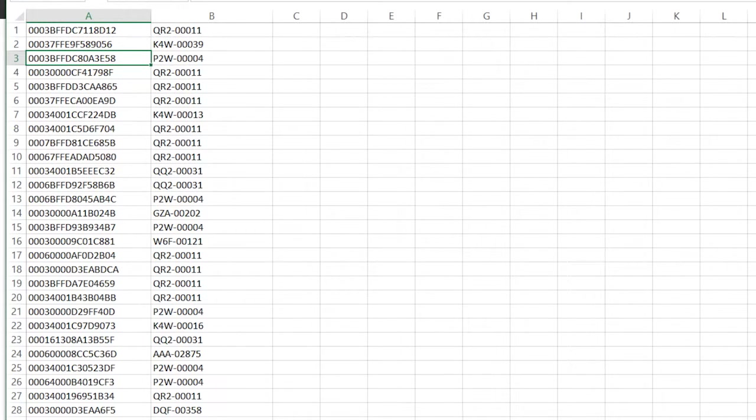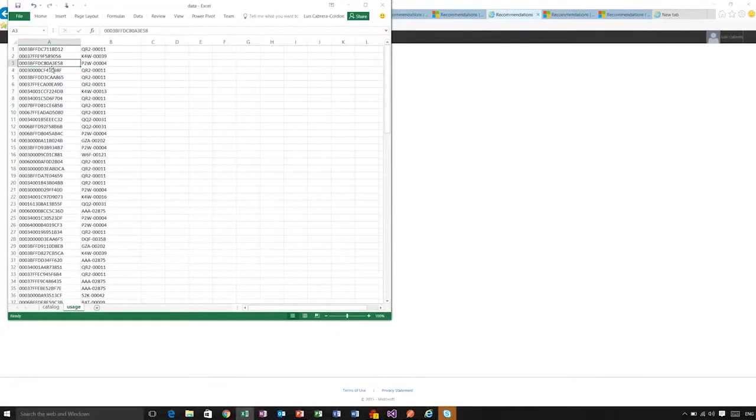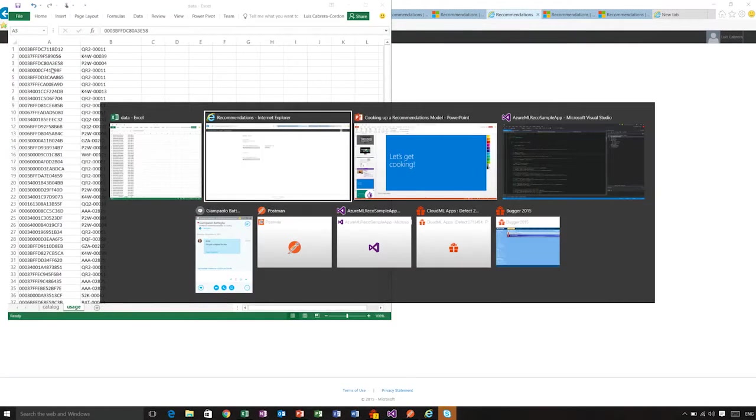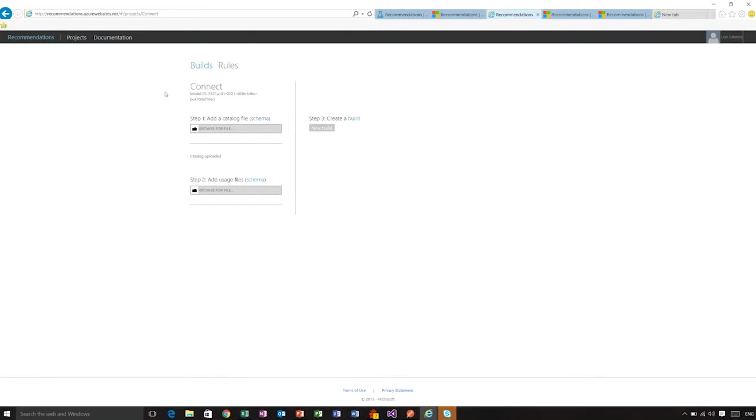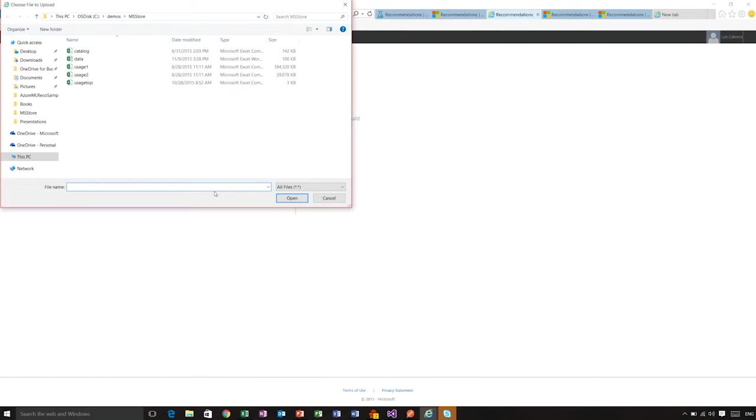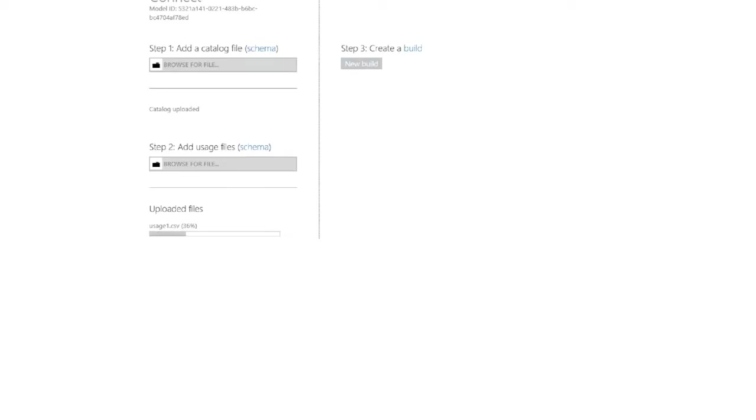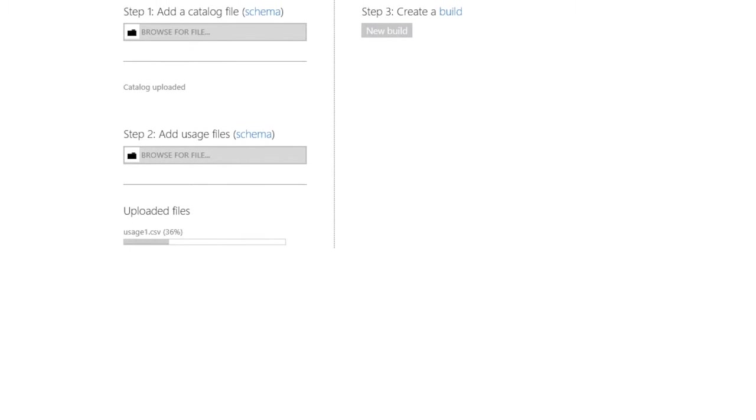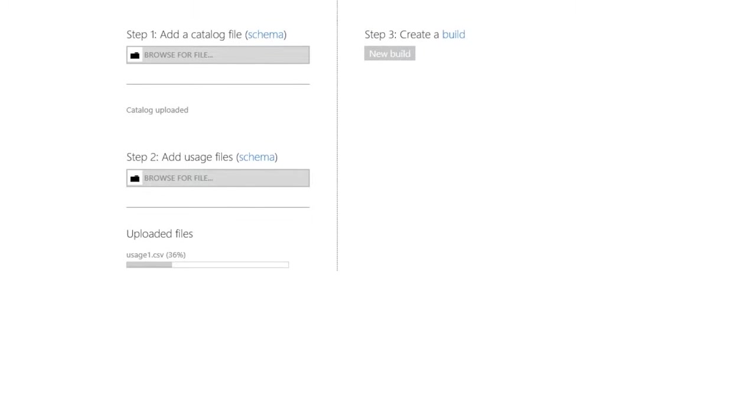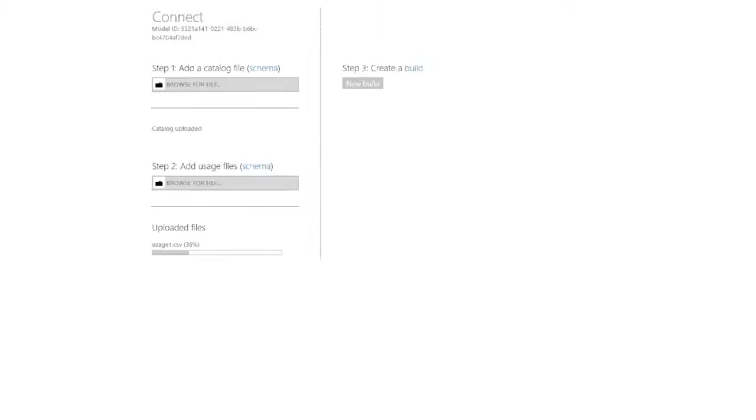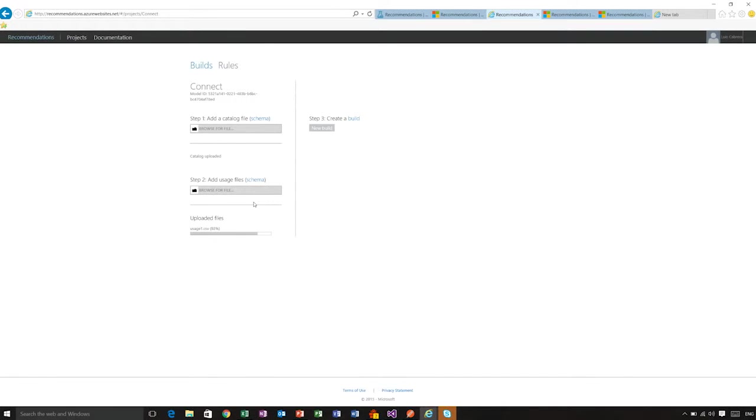So the system is able to take the catalog and then the usage files. And I will just add a usage file here. And you can see that it's starting to upload the usage file as well.